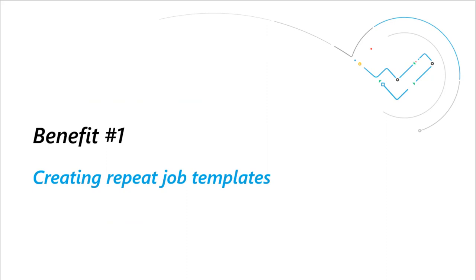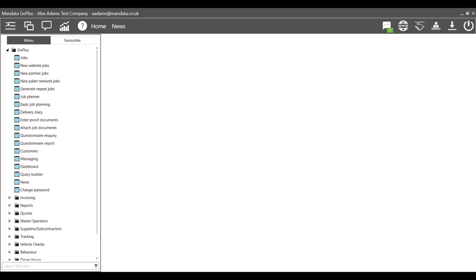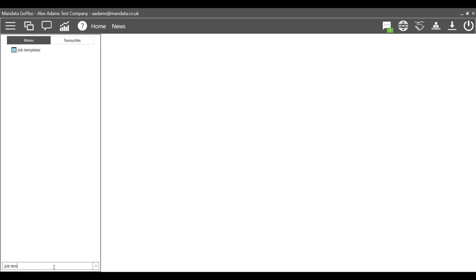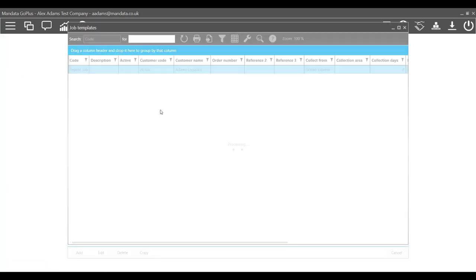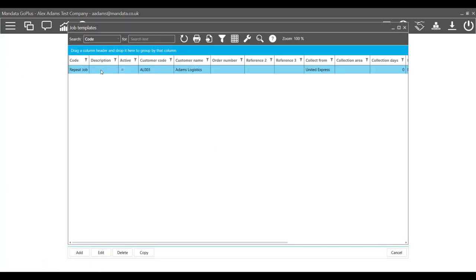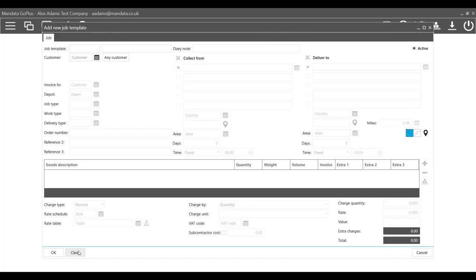Number one: Creating repeat job templates. If you have repeat jobs that you complete every week or month, you can set up repeat job templates to lower the admin burden on your staff.